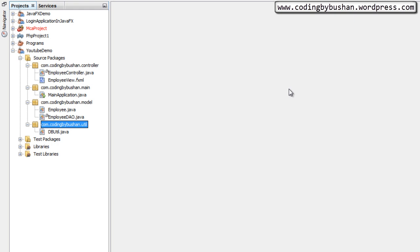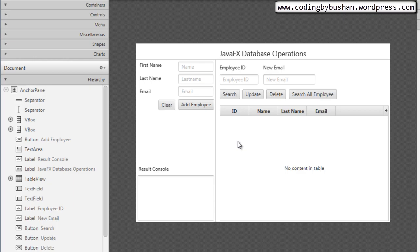In JavaFX, designing a frame is really simple. All you need to do is drag and drop the components onto your frame and arrange them however you want. To save some time I have already designed the form. You just have a look at it — you don't need a separate video for designing this frame. All you need to do is type the component name and drag and drop it. If you find any difficulty in designing the form just let me know and I will make a separate video for that.